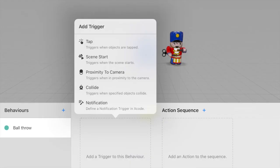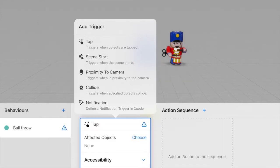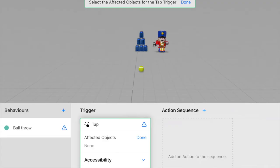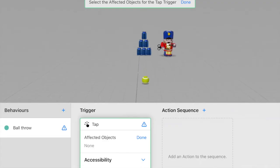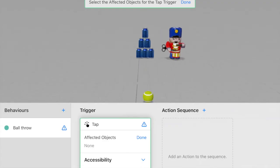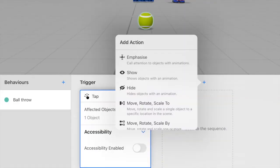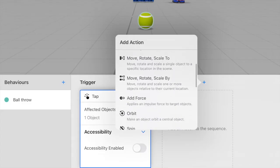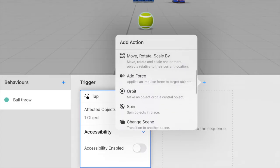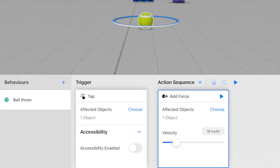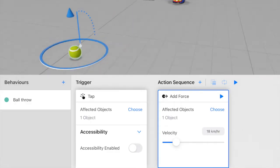So there are various kinds of triggers you can choose. And because we want to throw the ball when we touch it, we're going to click the tap trigger for this action. And the affected objects would be the ball because that is what we want to detect the tap on. And for the action sequence, we want to add a force when we tap on the ball. So for that, we're going to choose add force which applies an impulse force to the object.